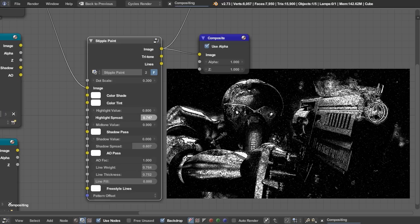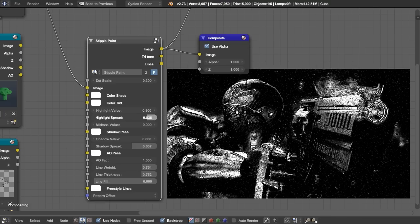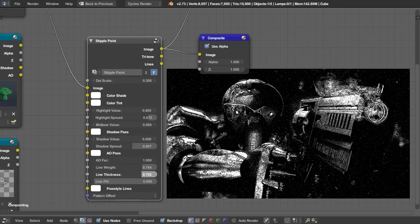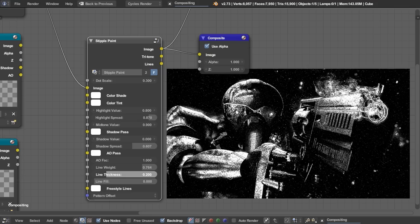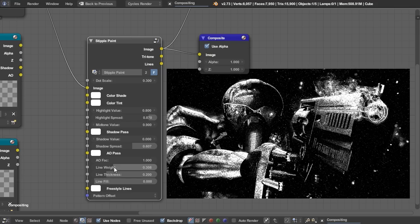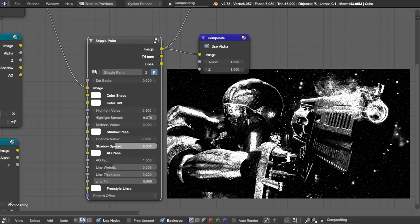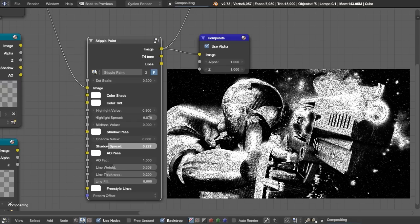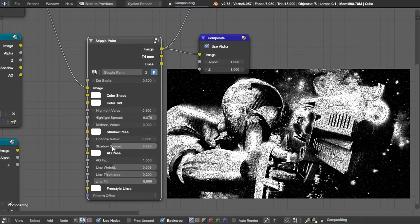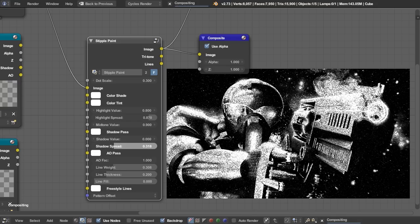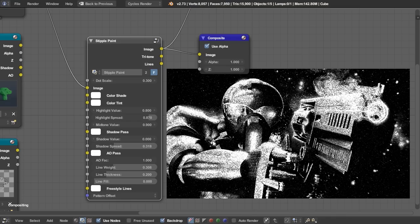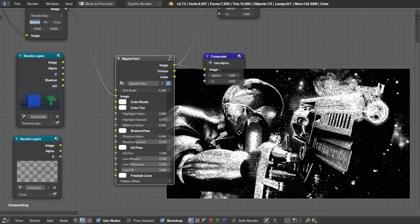And let's adjust this as fast as we can to see if we can get a good result. So it looks like we need more highlights, so let's turn that up. We also don't want lines to be quite so obvious, so let's turn both of those down. Also, our mid-tone value is looking pretty good, but we have too much shadow, so let's turn that down.